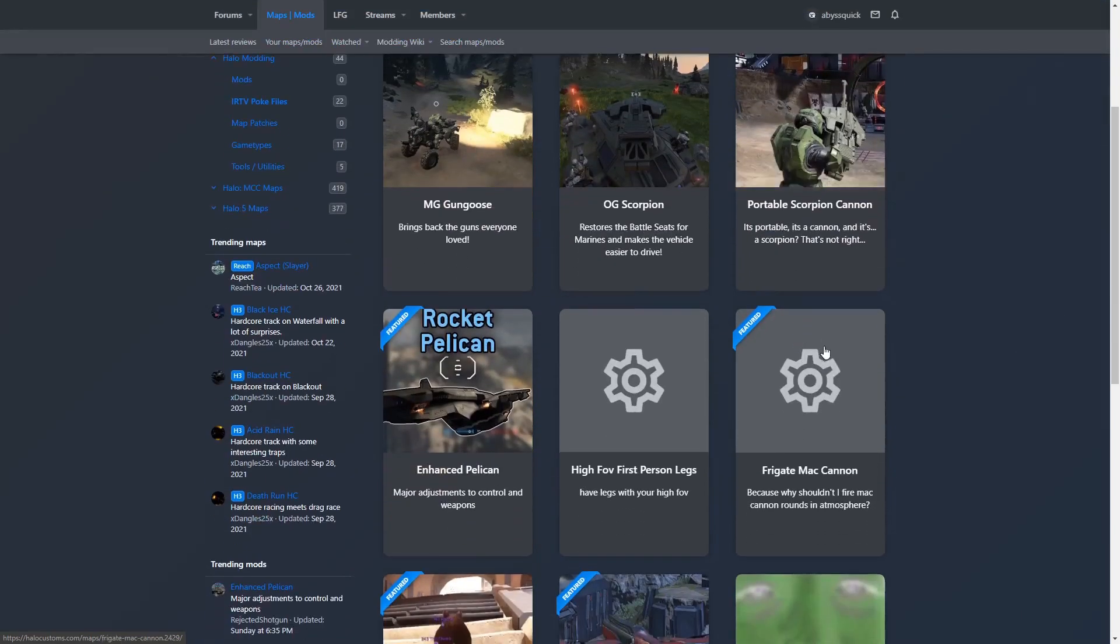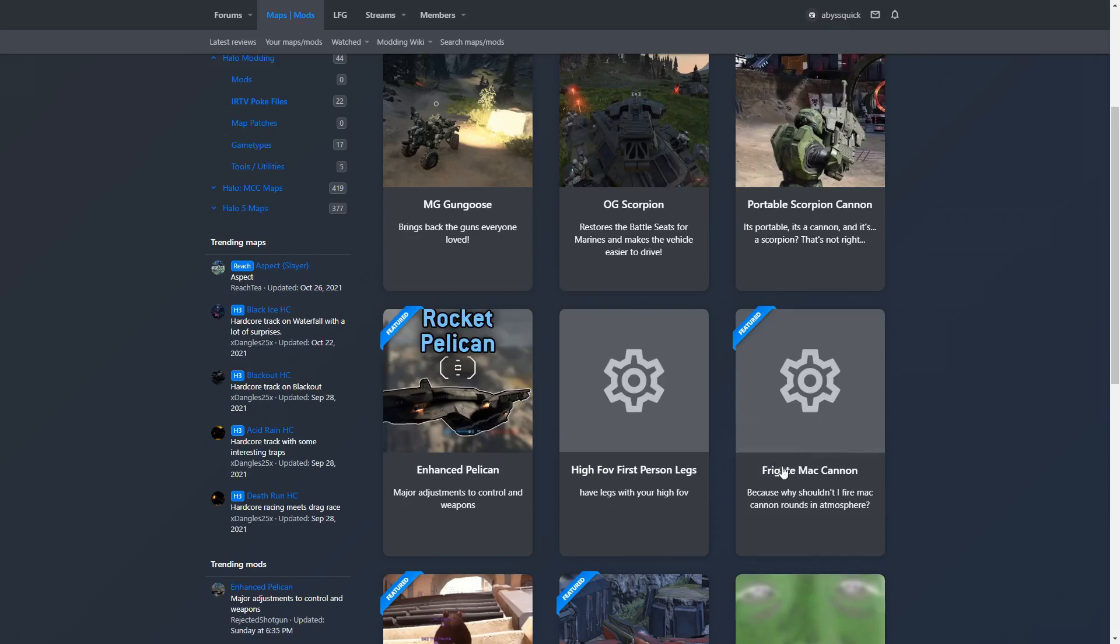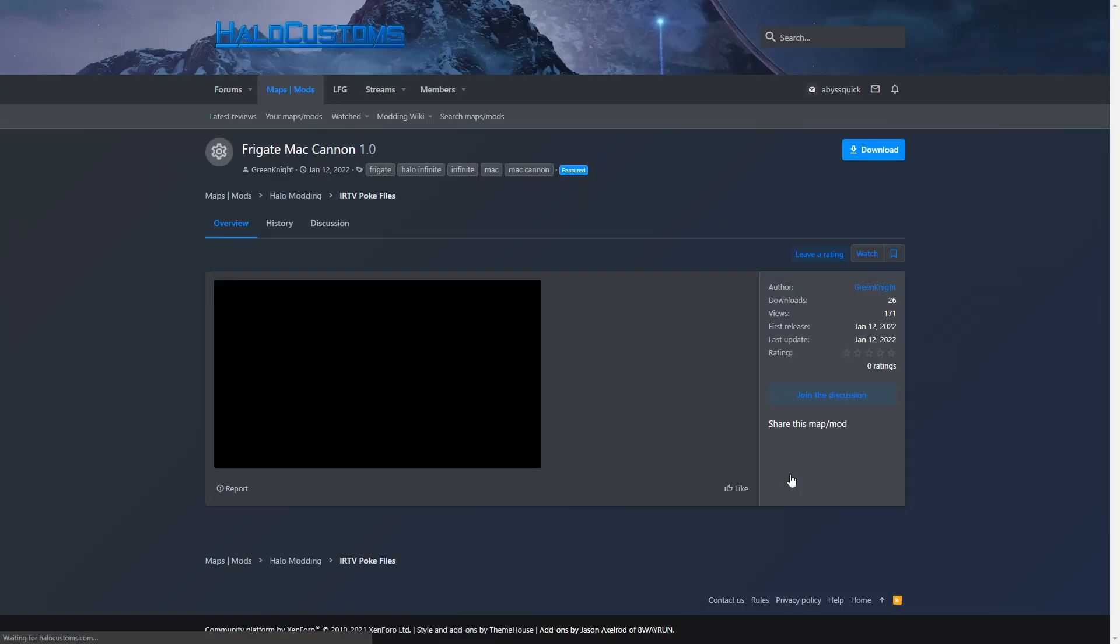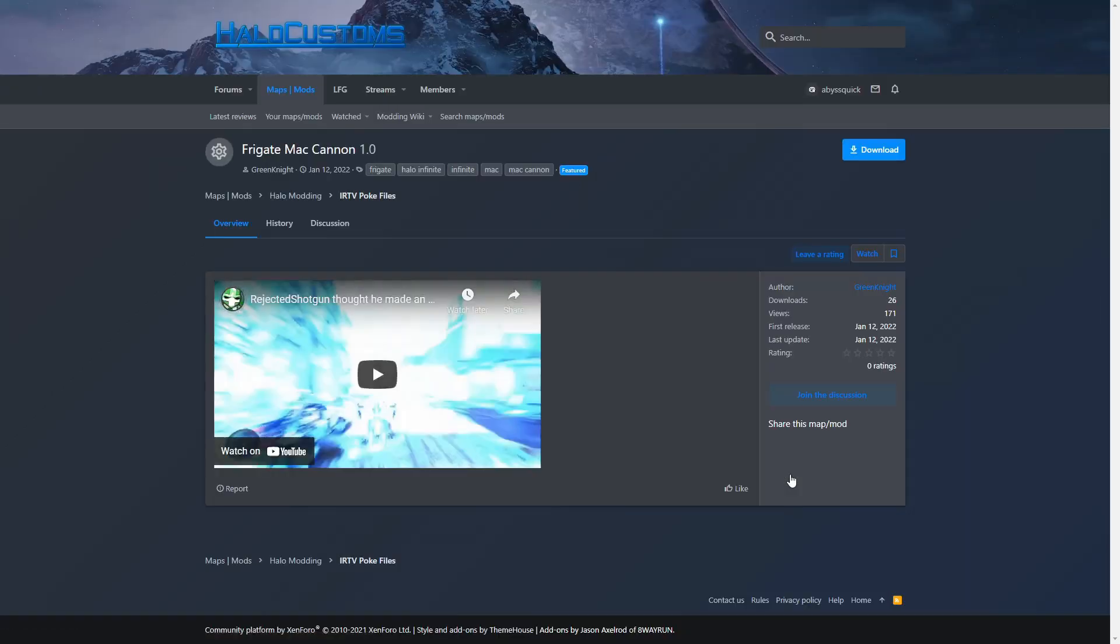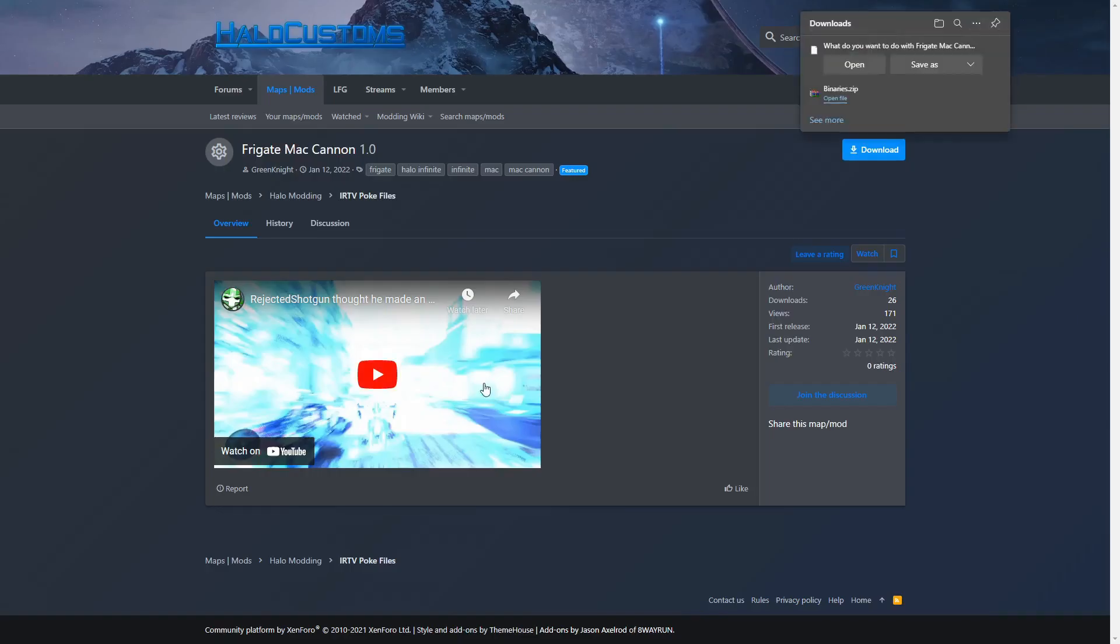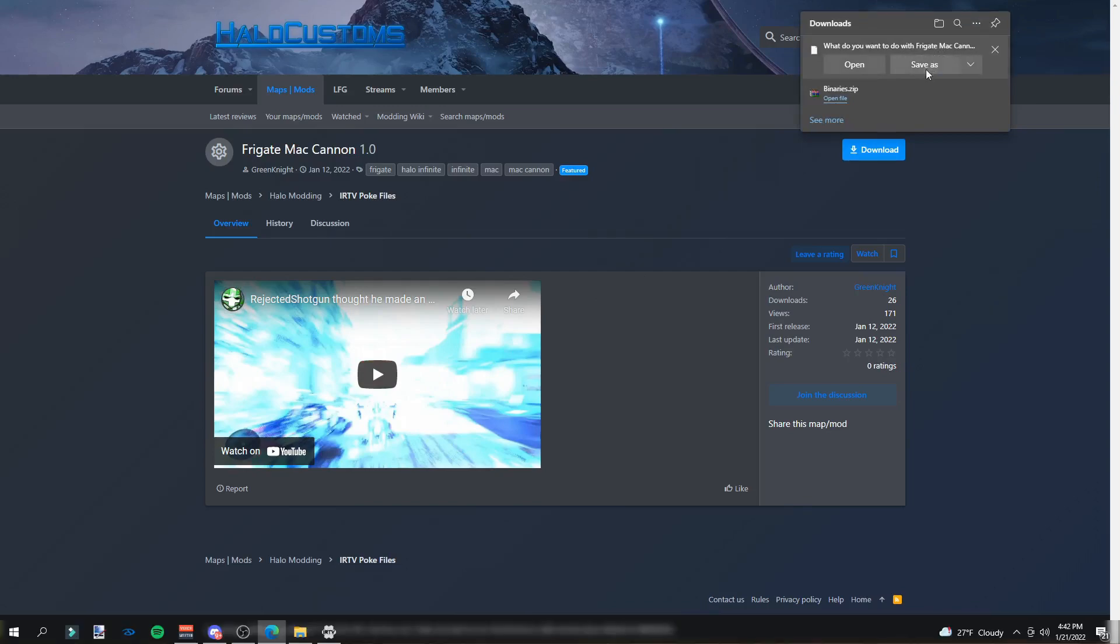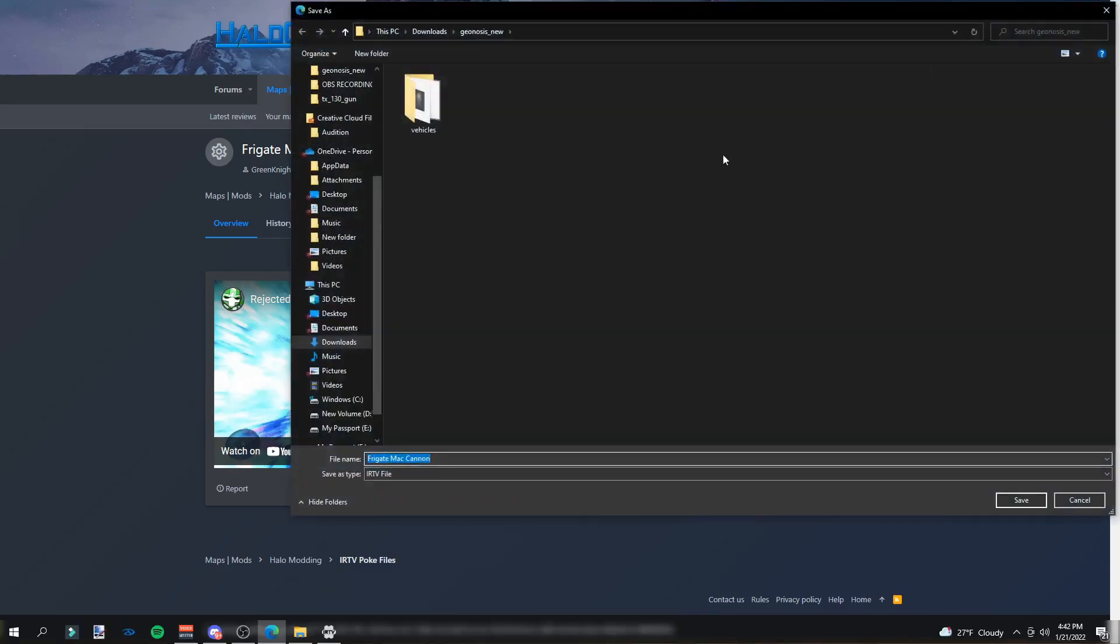Now let's say let's download Green Knight's Frigate MAC Cannon mod, because I haven't played that yet and honestly it looks pretty cool. You're going to want to click on it and click download. Once you do that, you will see the Frigate MAC Cannon as an IRTV file. Click save as and download it to a location where you'll be able to remember. I'm just going to put mine on my desktop.